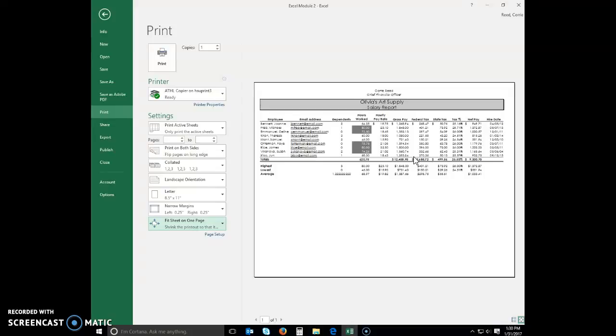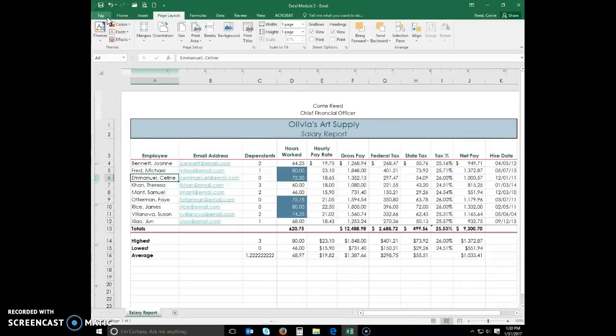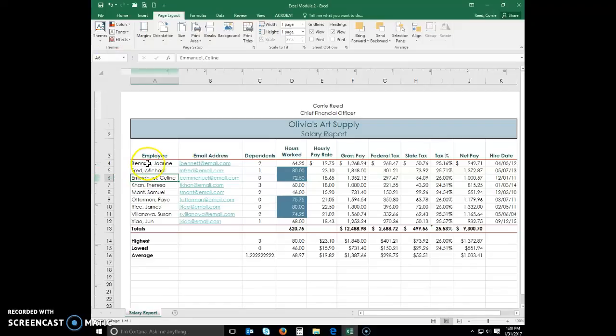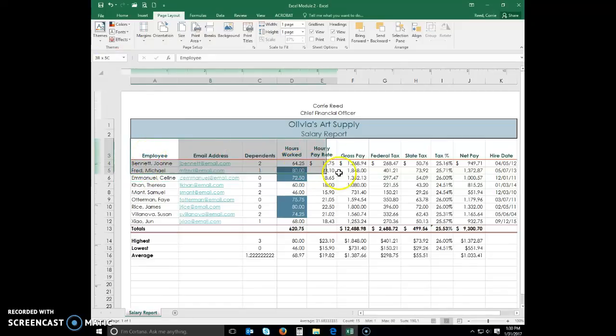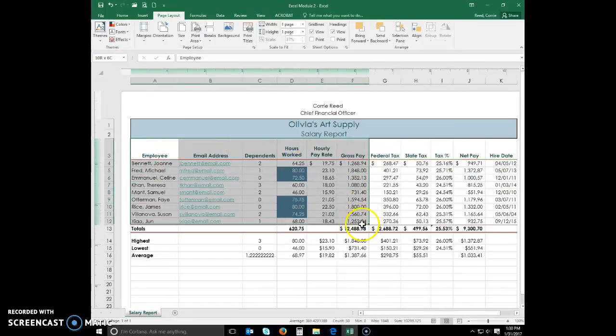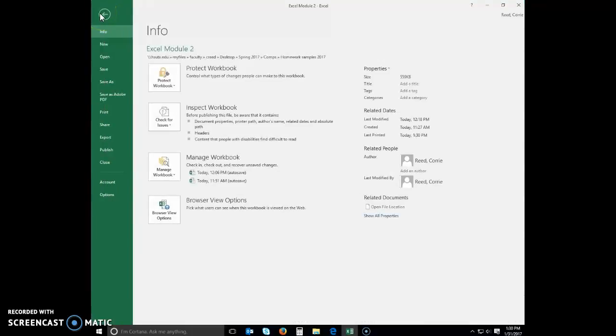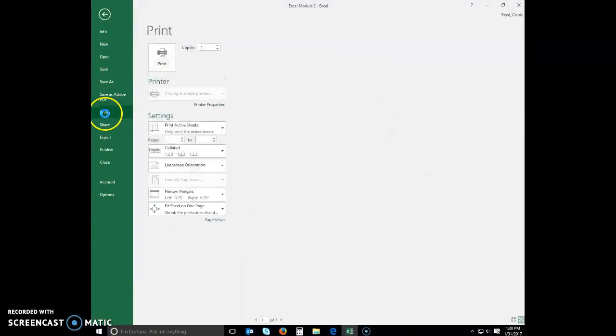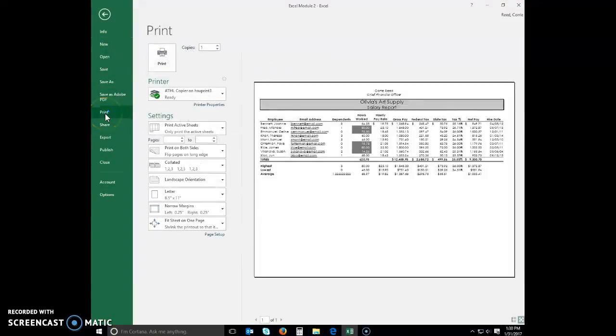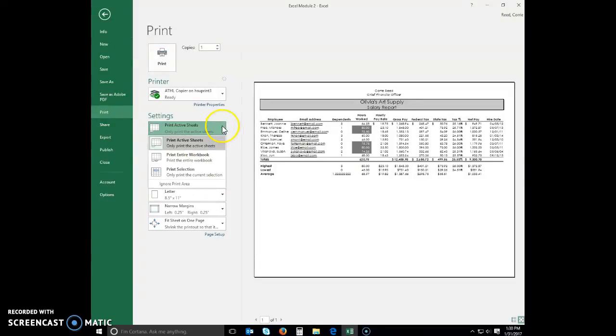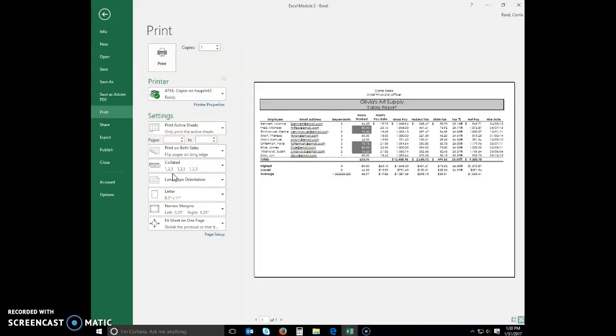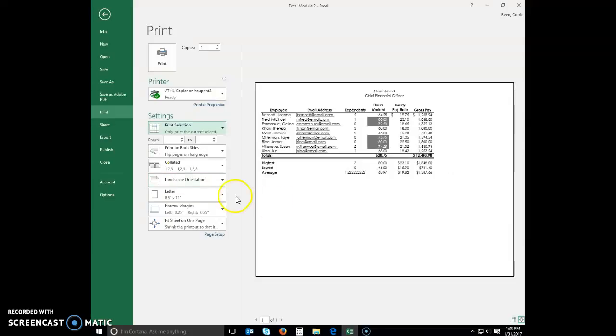Now, to print a section of the worksheet. Let's go back into our document. Select cells A3 to F16. Click File on your ribbon to open back up the Backstage View. Click on Print. And where it says Print Active Sheets, I want you to select Print Selection. So, this is what it looks like before. And now this is what it looks like with just that selection. And you can click Print and see what it looks like printed. But this is what it will look like right here.